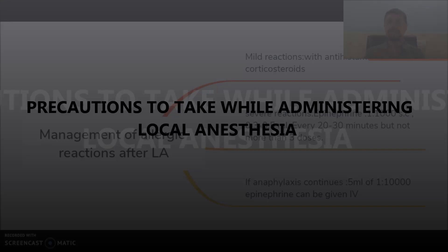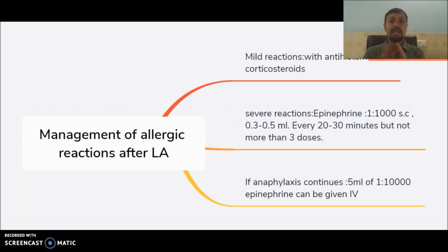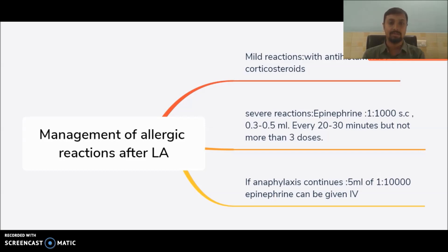There are some cases where the upright position may be required, such as patients with severe cardiopulmonary problems. When performing aspiration, always aspirate in two planes. While administering local anesthetic, always observe the patient during administration and also afterward — never leave the patient after administration of local anesthetic.